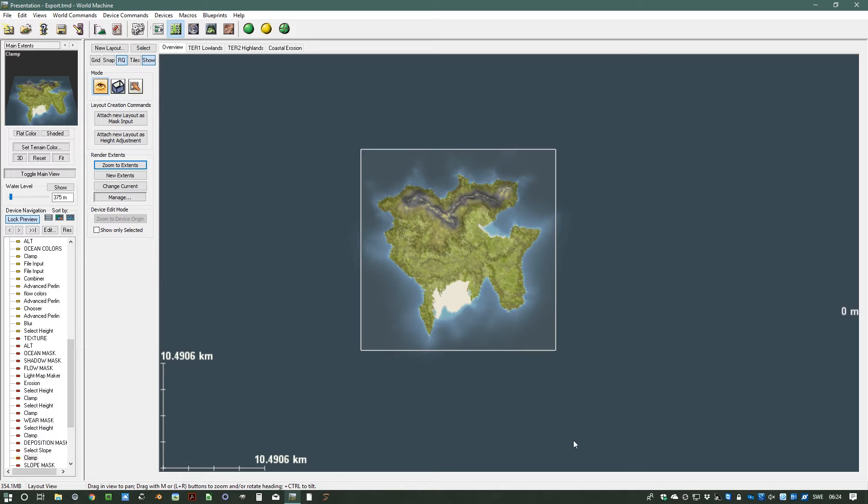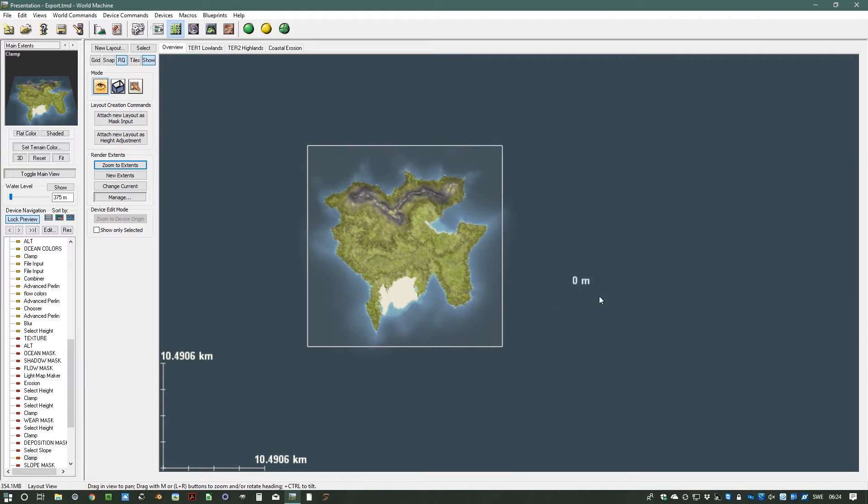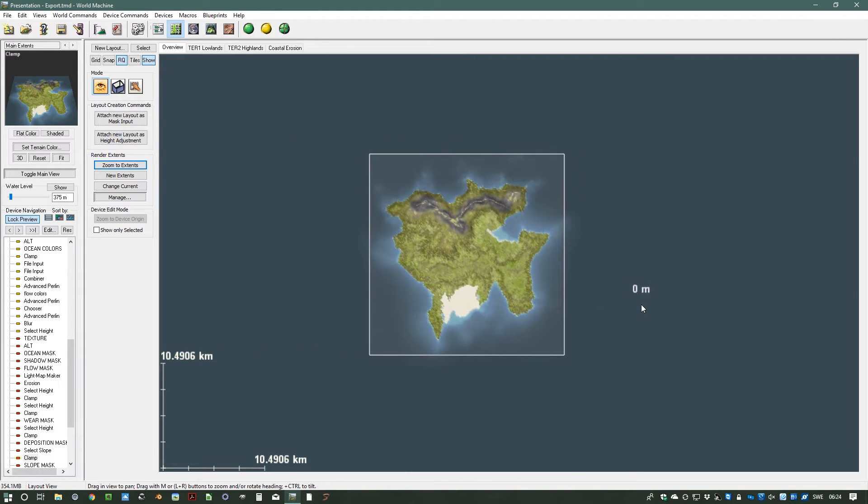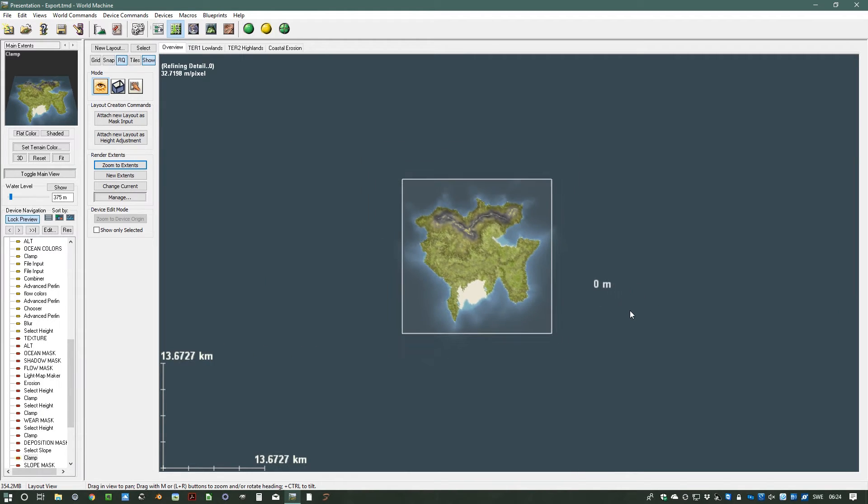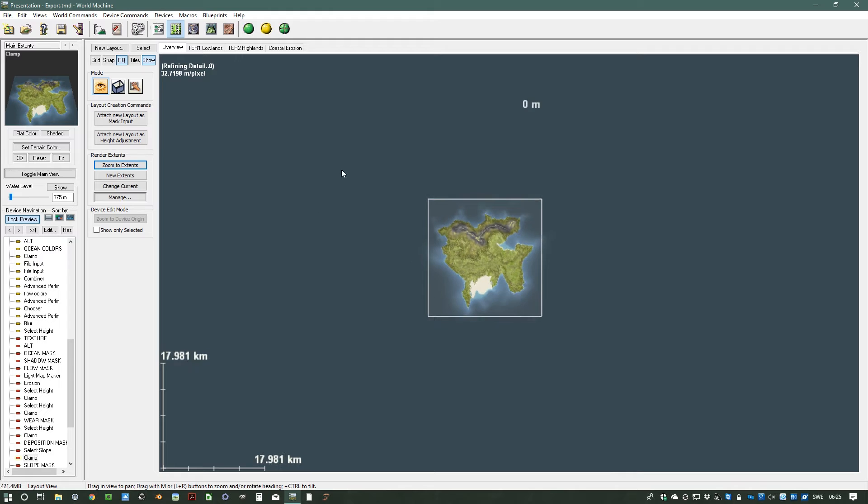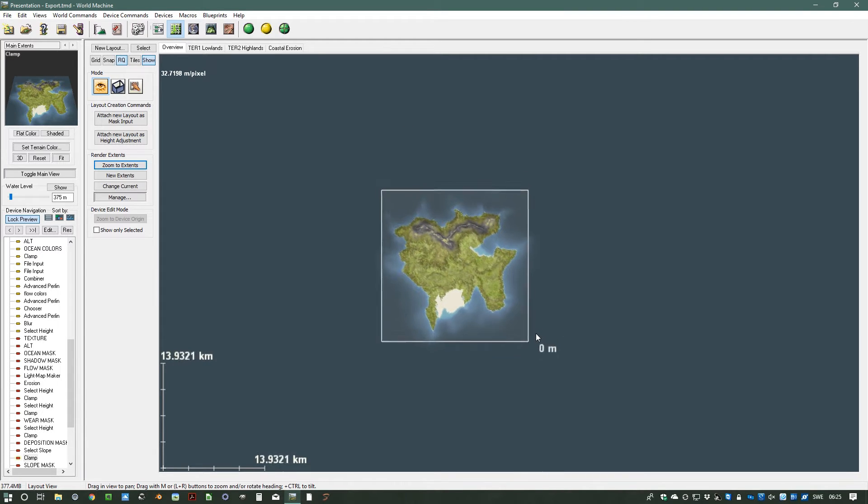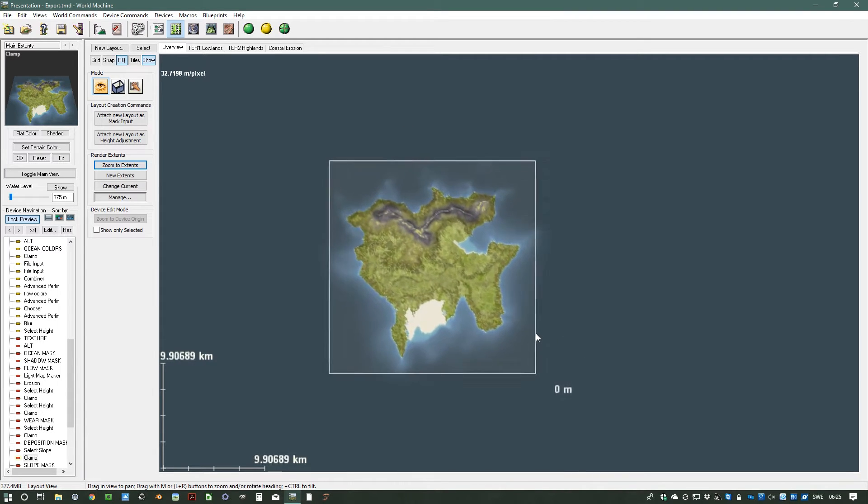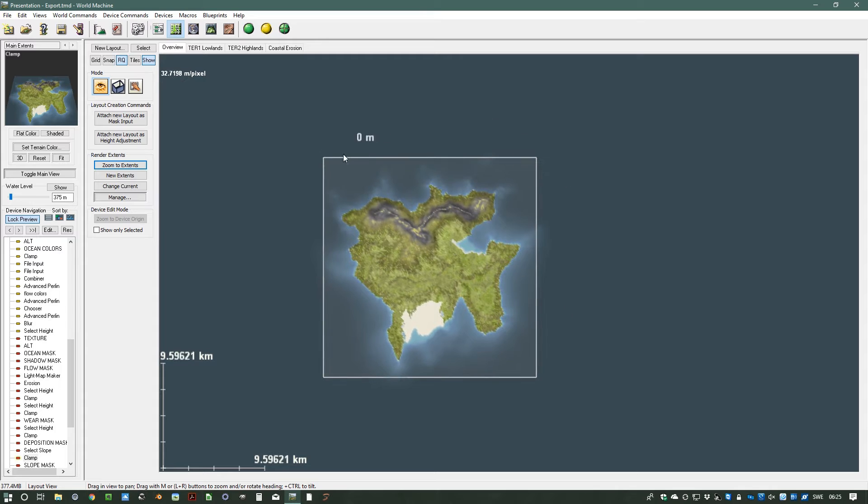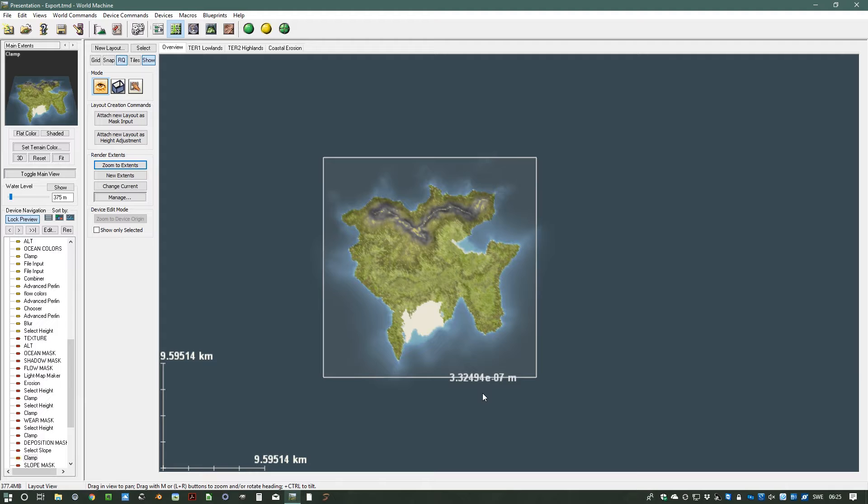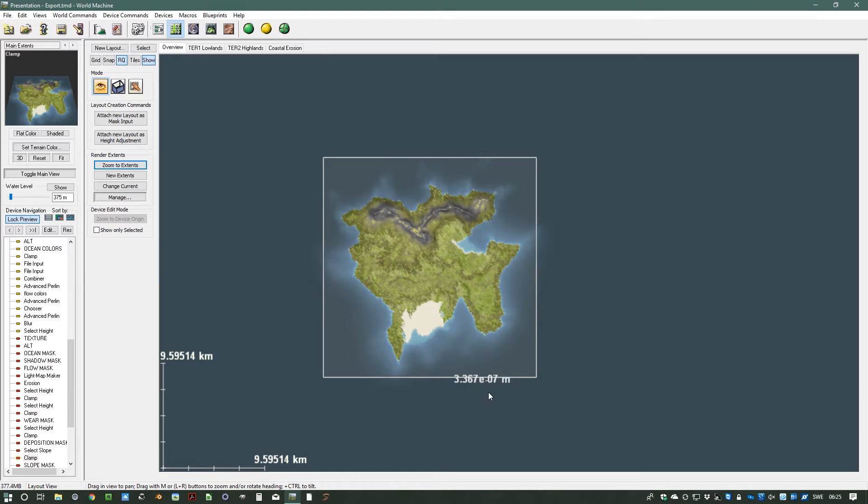In World Machine you can work all over the place. Here in the layout generator you have this infinite plane that you can work on, but what you actually can render is what's within this white square, the extent. Extents can be virtually any size and they have a resolution and a placement. Now we're going to look at how you set up the area that you're going to actually render.